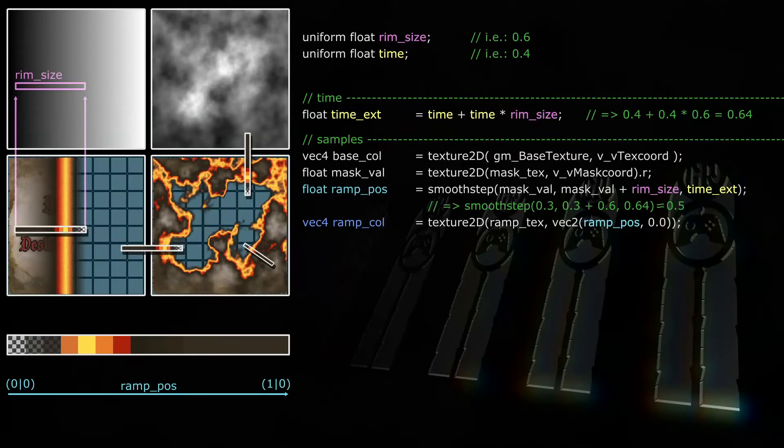The fact that the ramp sprite's U coordinate ranges from 0 to 1, and the fact that smooth step returns a value from 0 to 1 as well, lets us solve this problem pretty easily. The sample position on the ramp texture is smooth step from mask val to mask val plus rim size at time exed. And with that coordinate we can get a sample from the ramp texture at the UV coordinates U, ramp pos, and V 0.